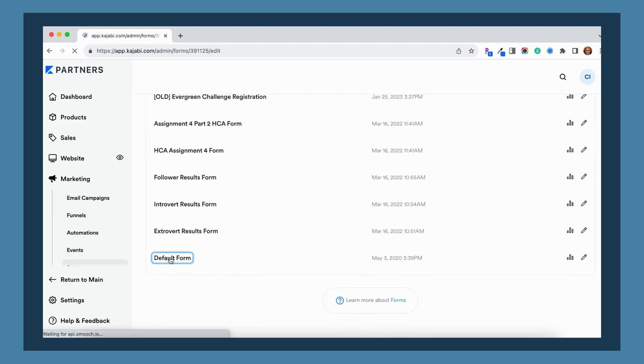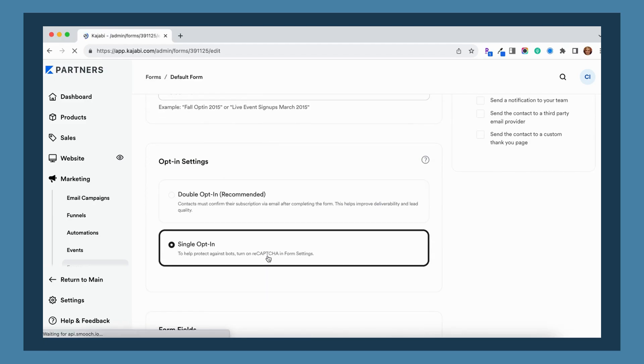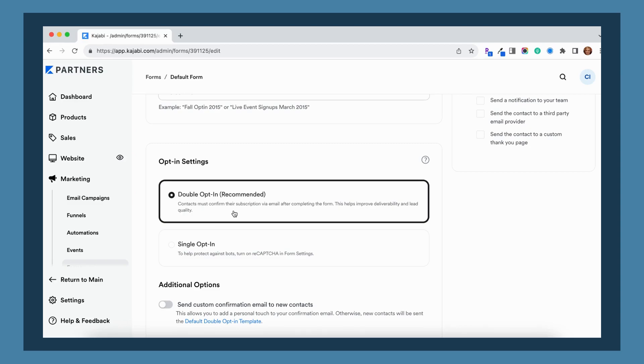So inside your form, you're going to notice this opt-in settings. There are two options here. You most likely have double opt-in set up. That is what is recommended, but it makes contacts confirm their subscription via another email before they get added to your email list.